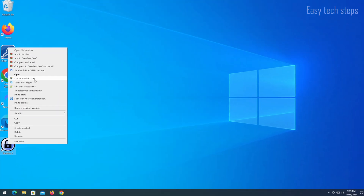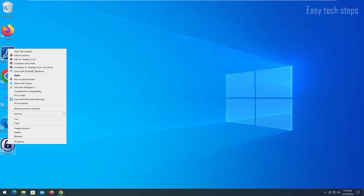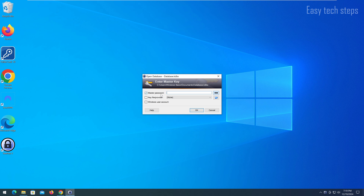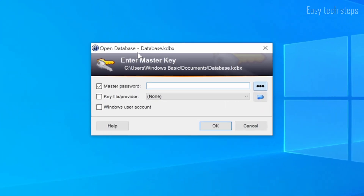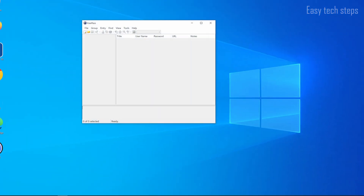Open the program and start using it. From now on, every time you start the software, it will ask you to enter a password. This password is called the Master Password. Since this is your first time using the software, I will close it and start by creating a new database file.